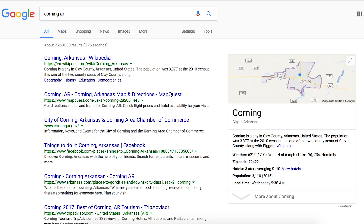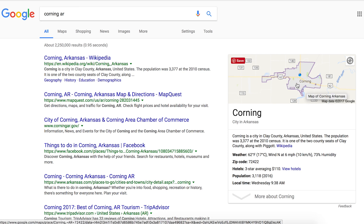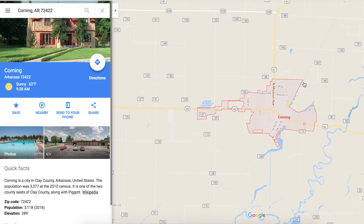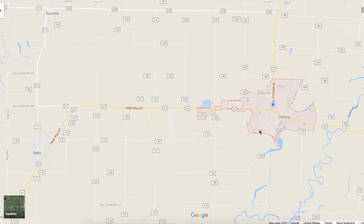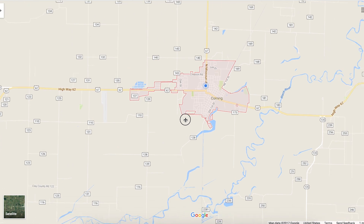I've gone to Google and searched for Corning, Arkansas, and you'll notice it always pops up a map on the side if you search for a city or town. If you click on that map, it will load Google Maps, and there's a little collapse side panel button on the left. Click that and you can see it full screen. You can click and hold your mouse to move around — I think most of you are familiar with how Google Maps works.